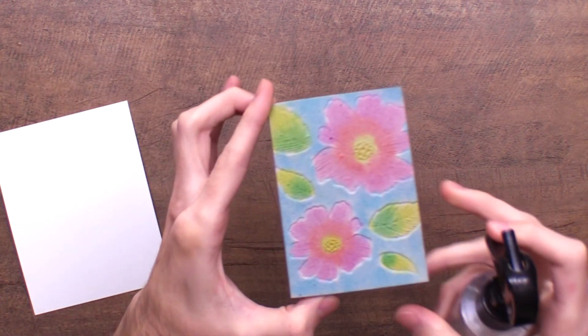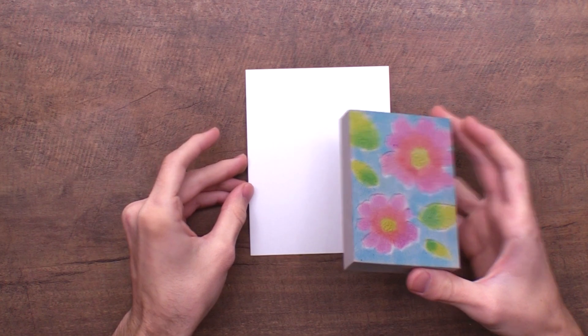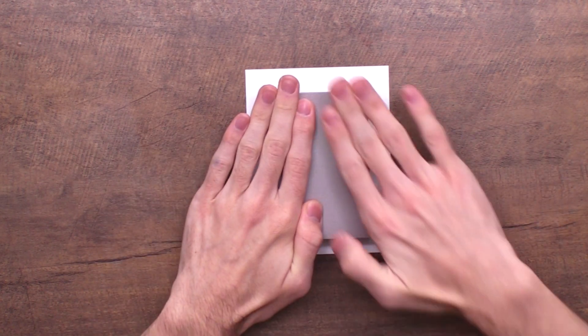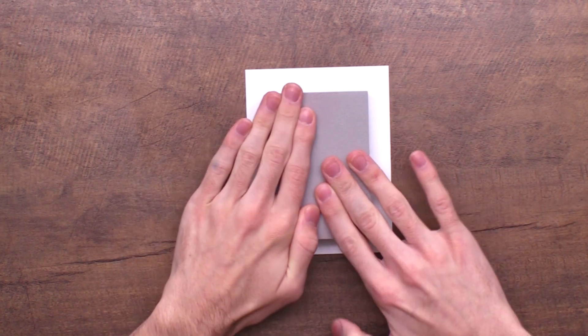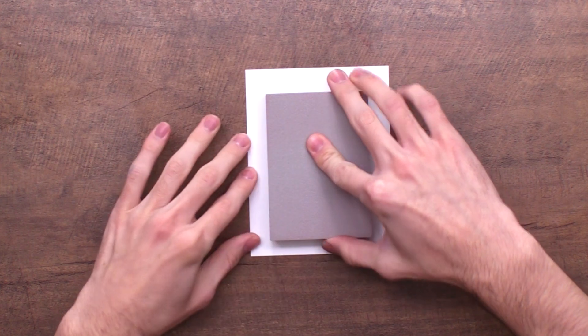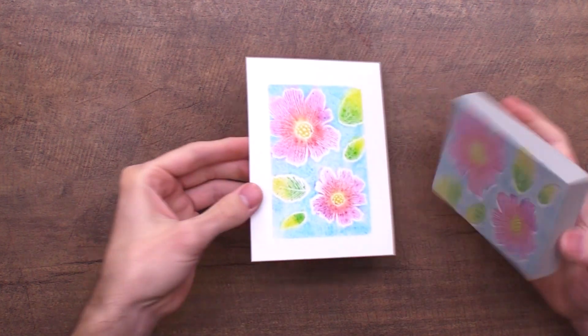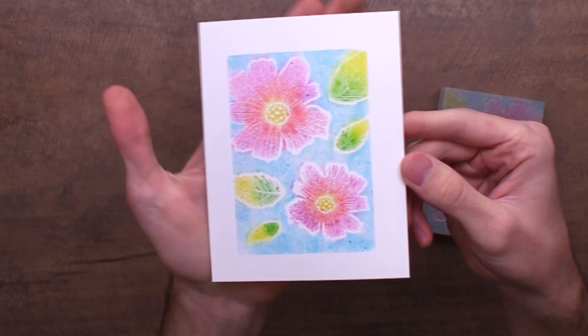Now let's grab my stark white cardstock and give it some good pressure to transfer all that ink. And then when we lift it off, look - you get that beautiful stamped result.